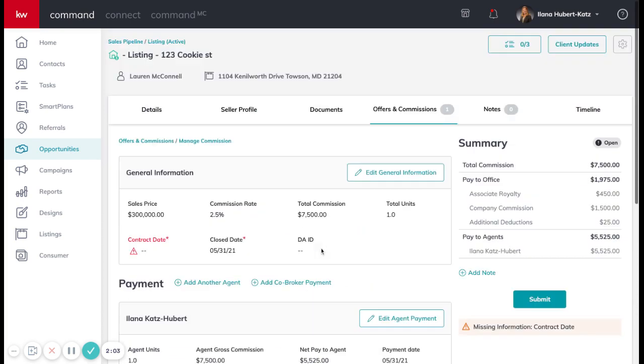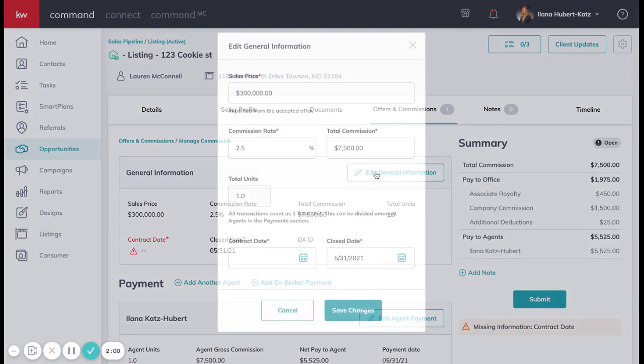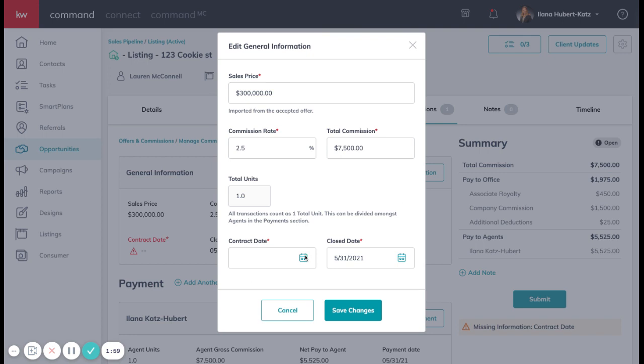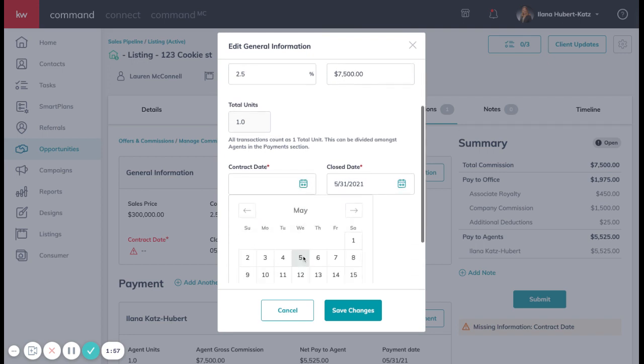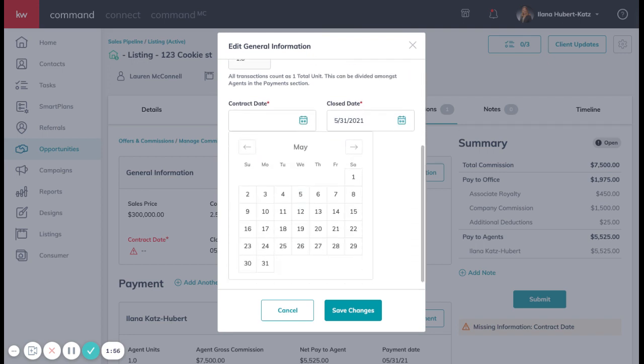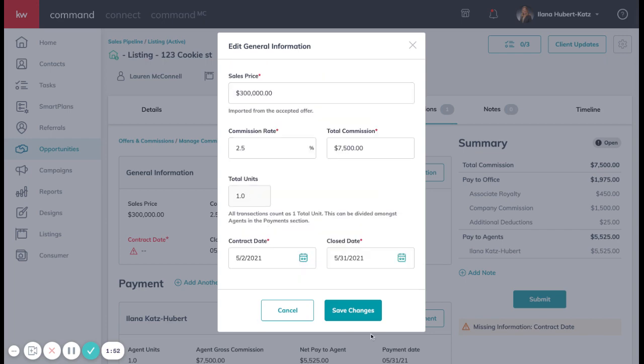Everything is filled out for you. If there's anything that's red, you're going to need to edit the information and fill in that before you can submit it or won't let you submit it. So contract date, I'm just going to put as the second.